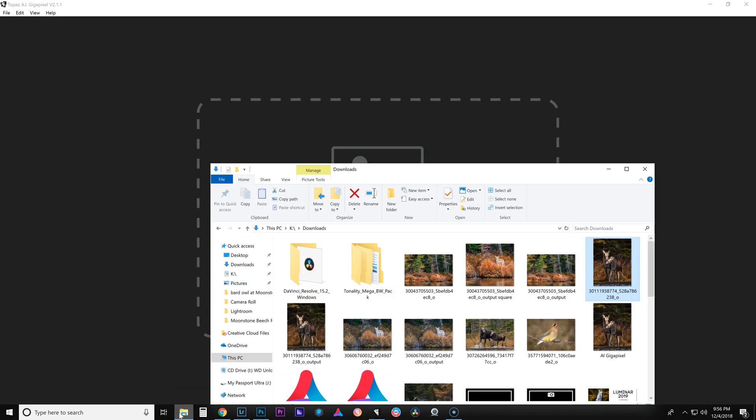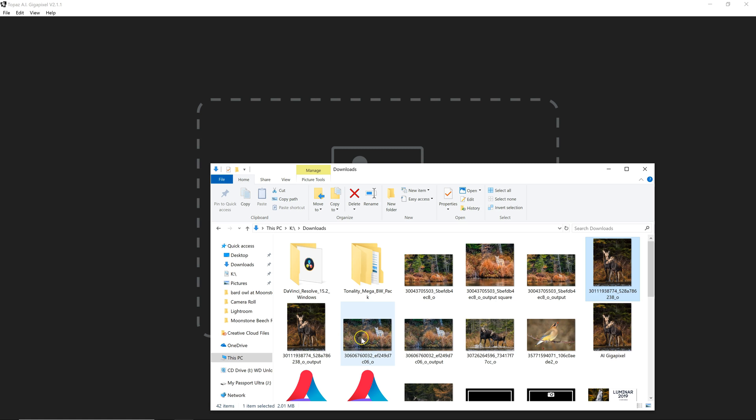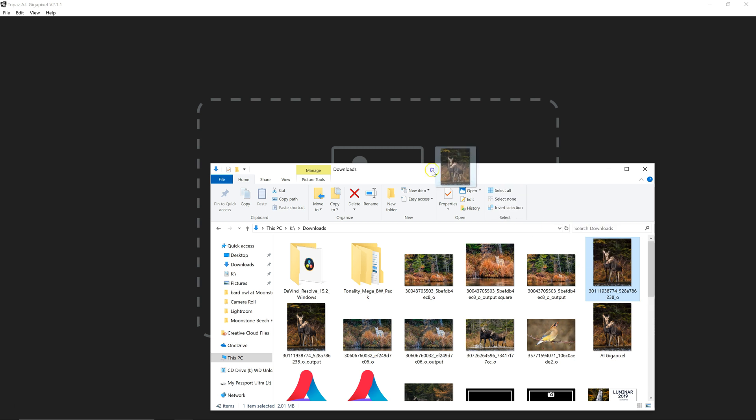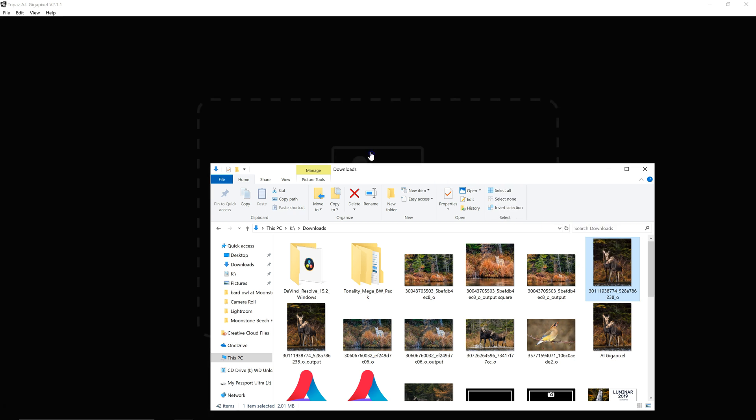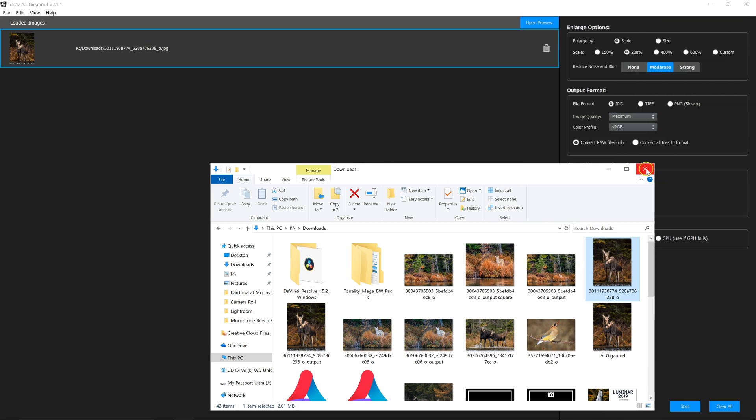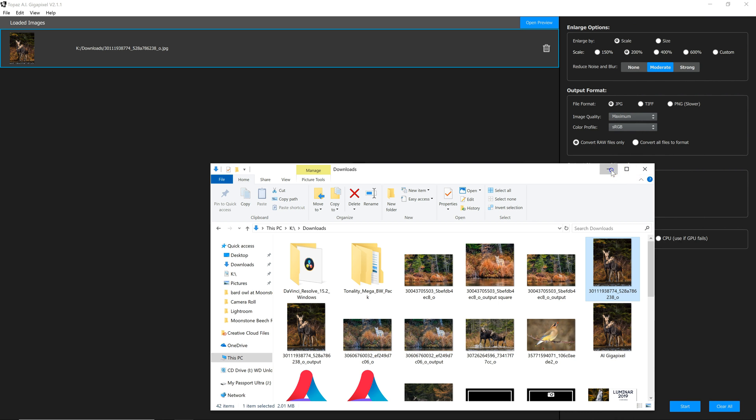I'm going to take a look at this Moose photo. It is fairly small, 1245 by 1585. And it is a JPEG and it's only about 2 megabytes in size. So I'm going to drag that file into AI Gigapixel. And you can see here, it will list as many photos as you want here. It does do batch processing.